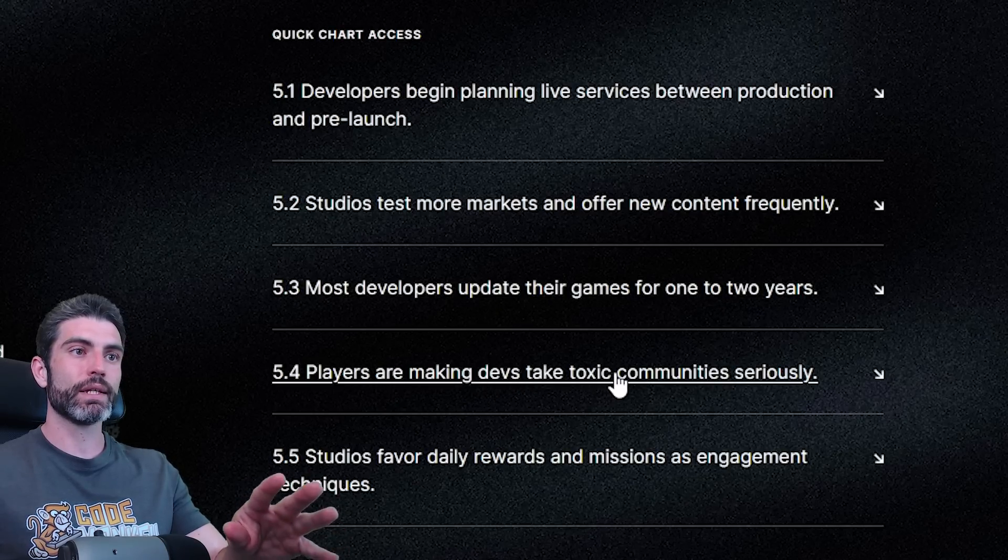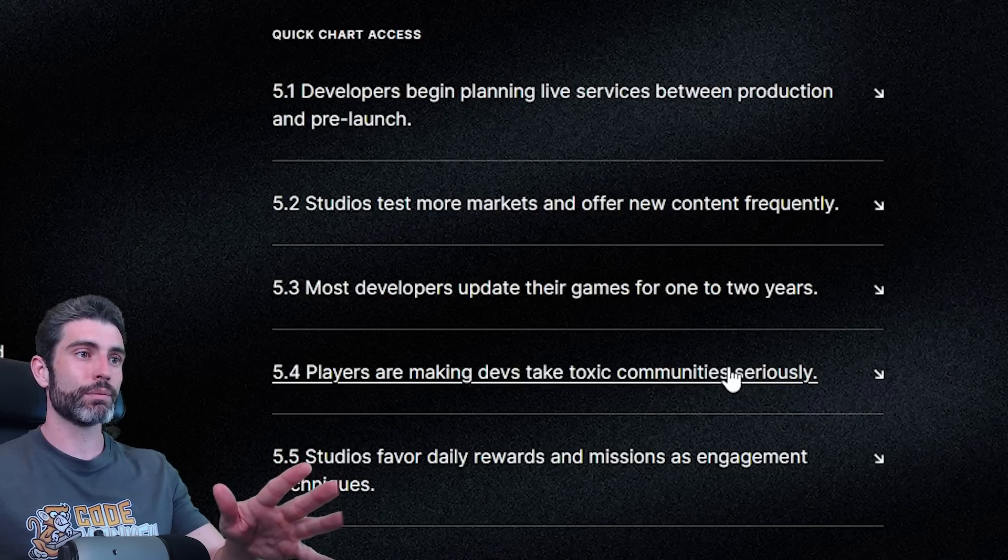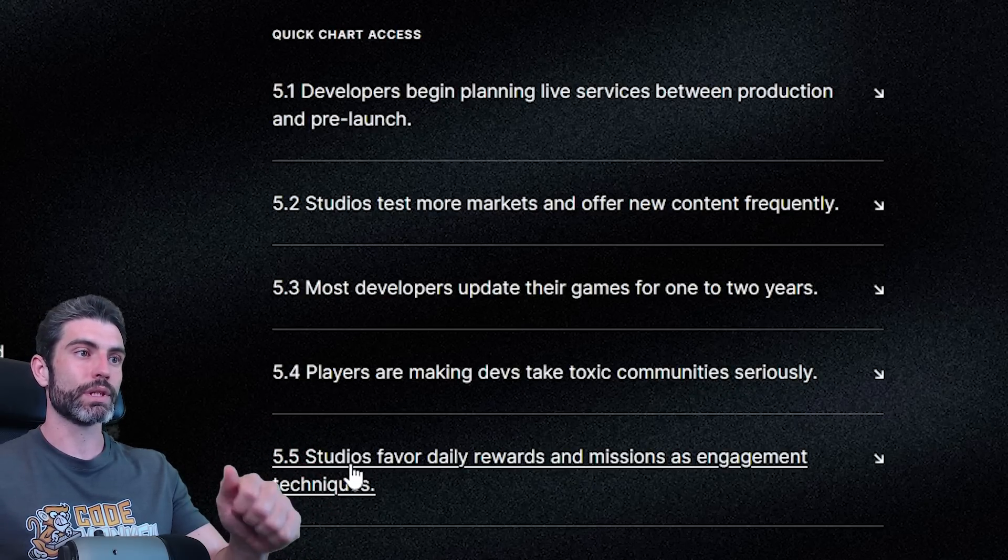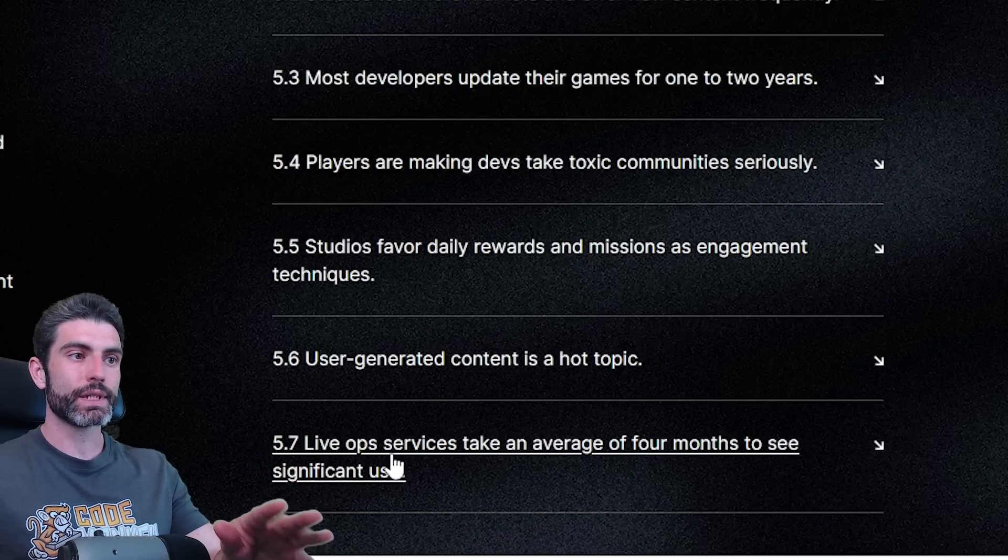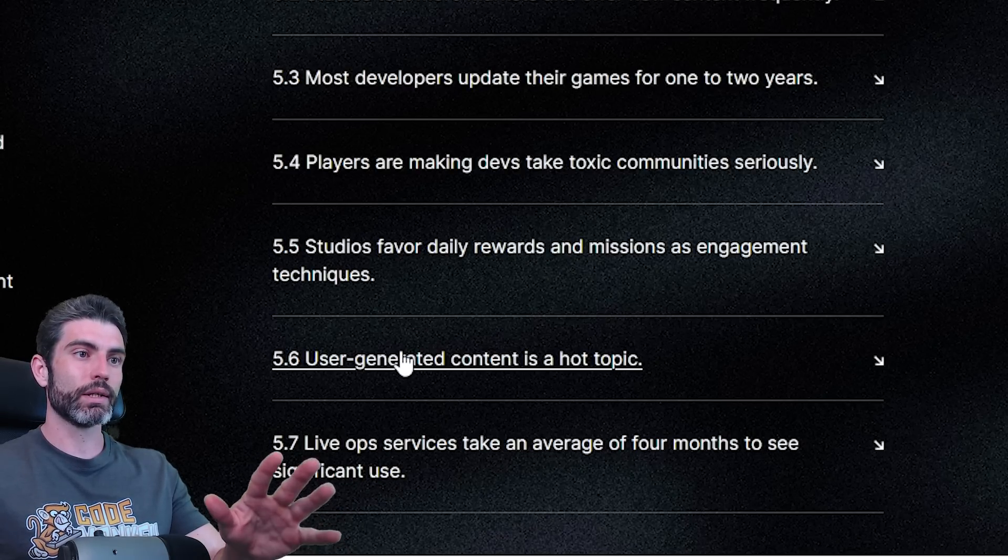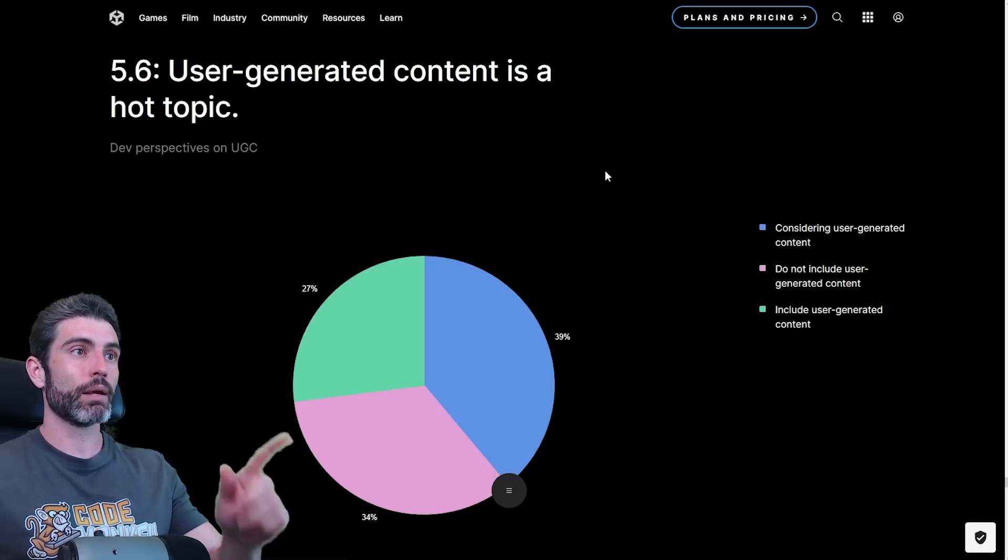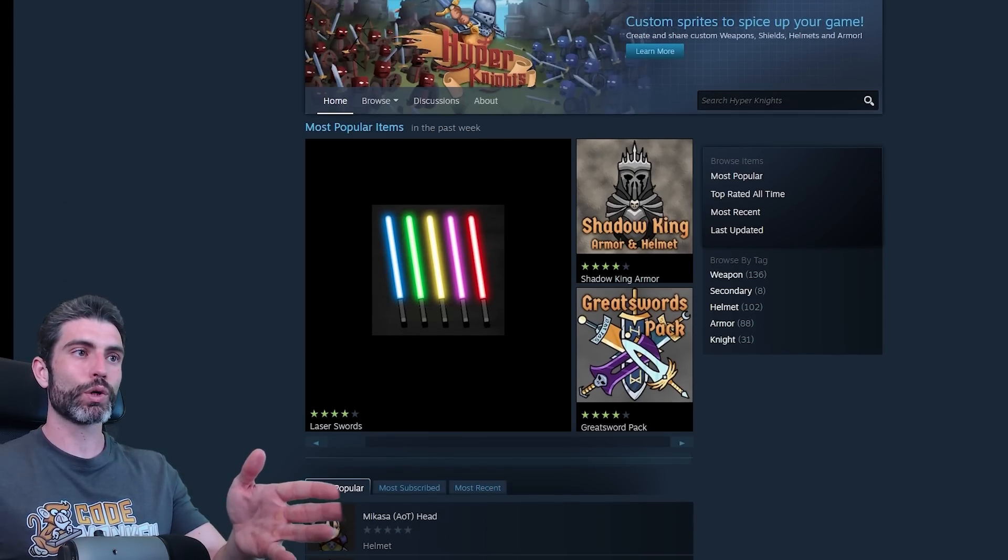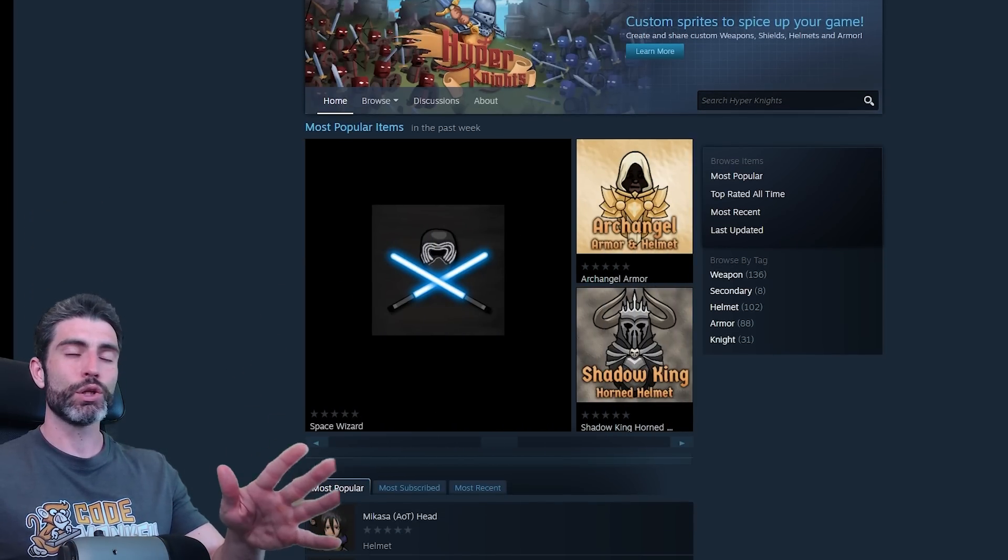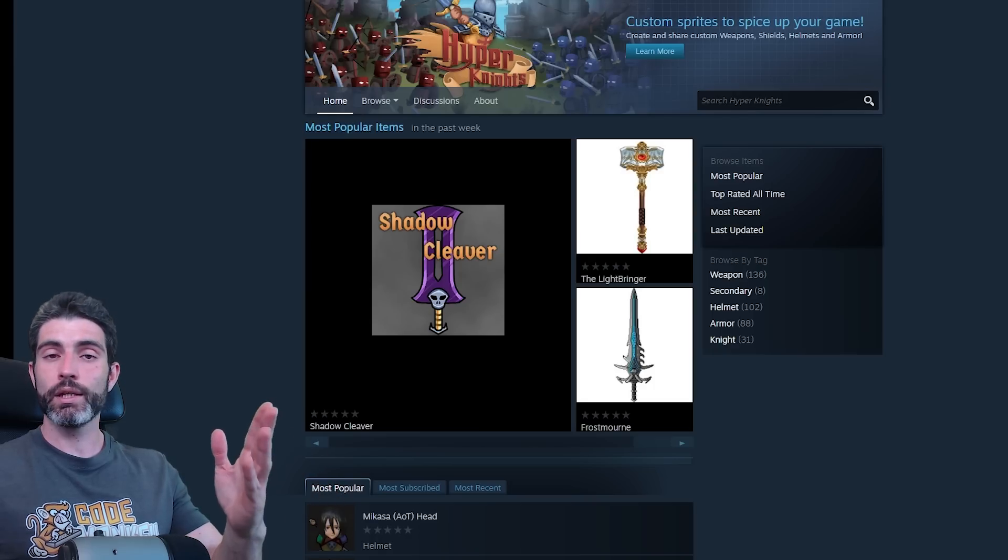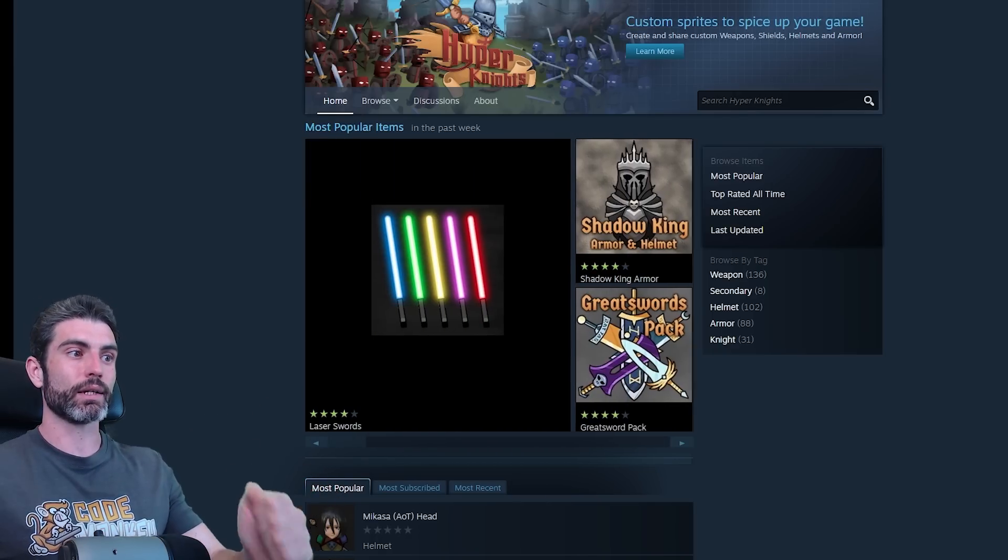Players are making devs take toxic communities seriously. Always a big problem in live service games. Studios favor daily rewards and missions as engagement techniques. Live op services take an average of four months to see significant use. And user-generated content is a hot topic. This is one that even if you are making a single-player game, you should definitely still look into it. Normally implementing some kind of workshop support with custom characters or custom levels usually isn't too laborious. And if you do it right, and if your players pick up the game, that can definitely bring your game to a second life.